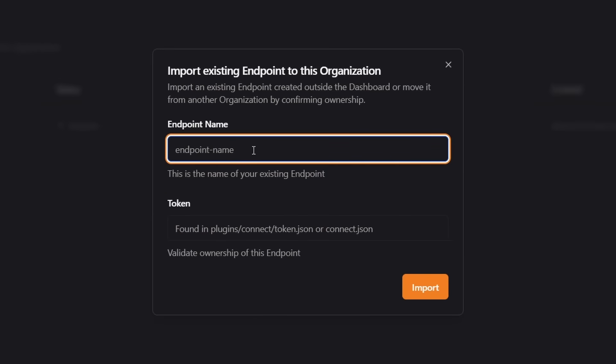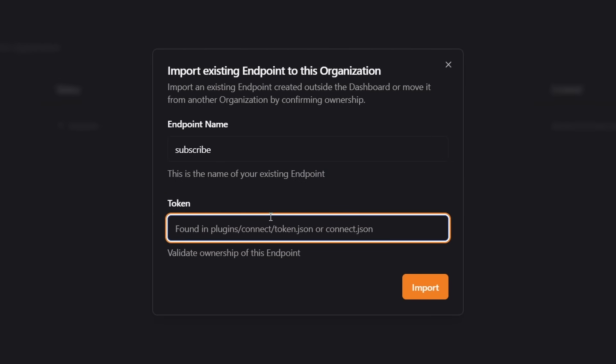So I'm going to click on import endpoint. Then over here, you want to give the name. So for me, that's going to be subscribe. And then beneath that, you need to fill in your token.